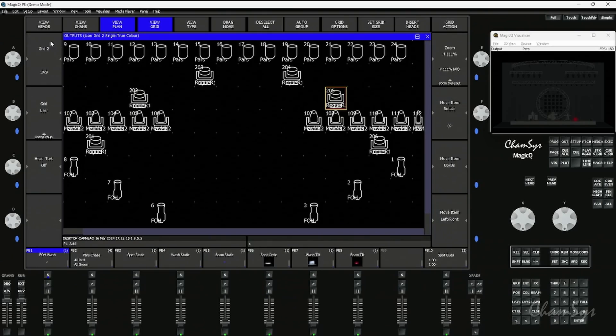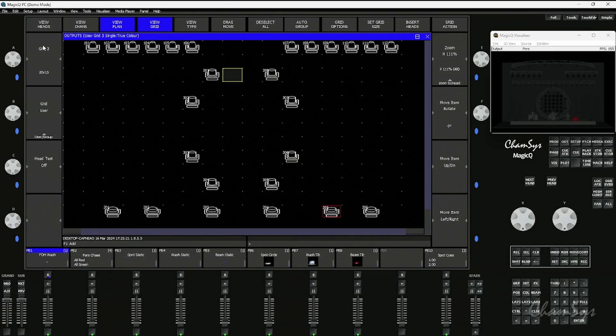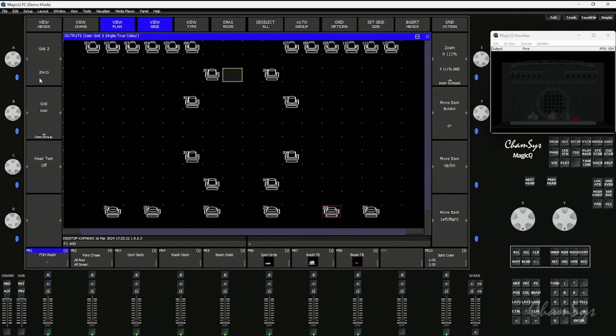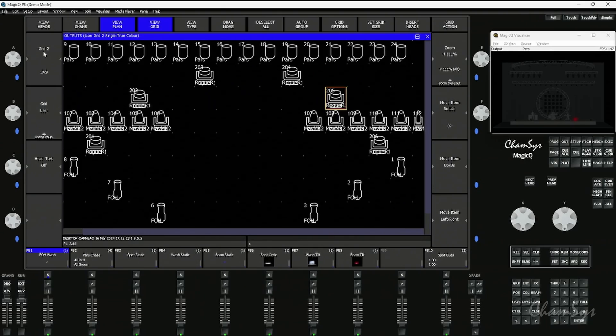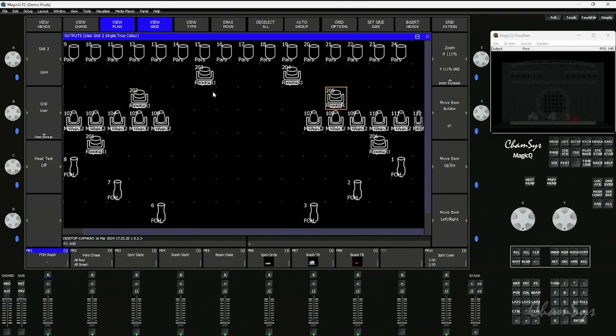Taking a look at MagicQ here, I'm in the output window in the view plan view. You can have multiple custom grids which you can set on your A encoder, and here we can drop heads and groups. We can literally just copy and enter fixture numbers.